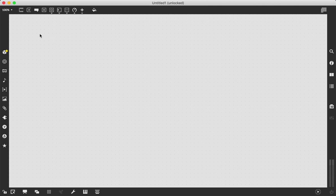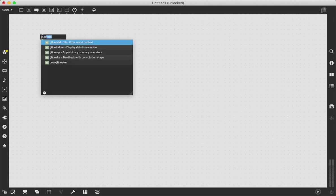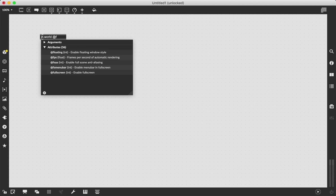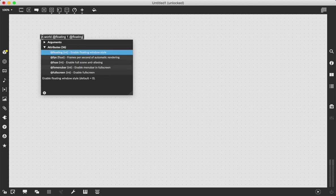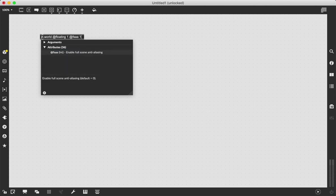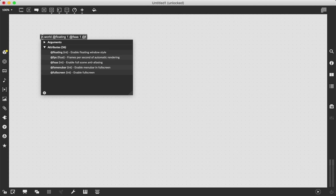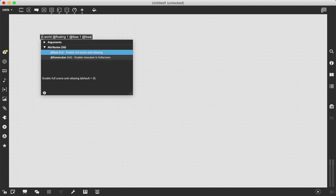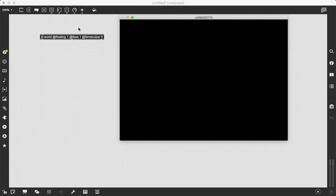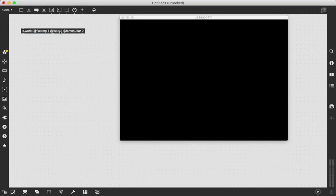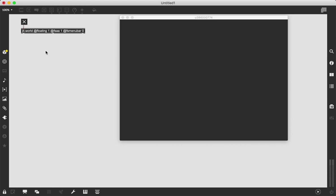First things first, always got to create the JIT.World so we have a video plane window to work with. We're going to say at floating one so the window doesn't disappear. We're going to say at FSA one for full screen anti-aliasing and FS menu bar for no menu bar when we go full screen. Then we just got to patch a toggle into our JIT.World, turn it on so that our window starts to render.